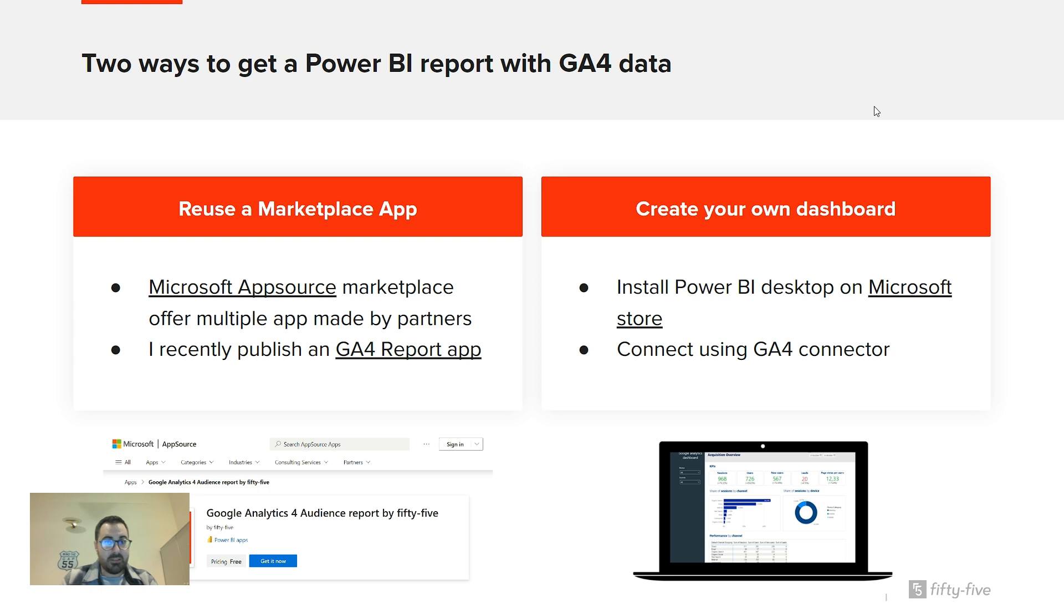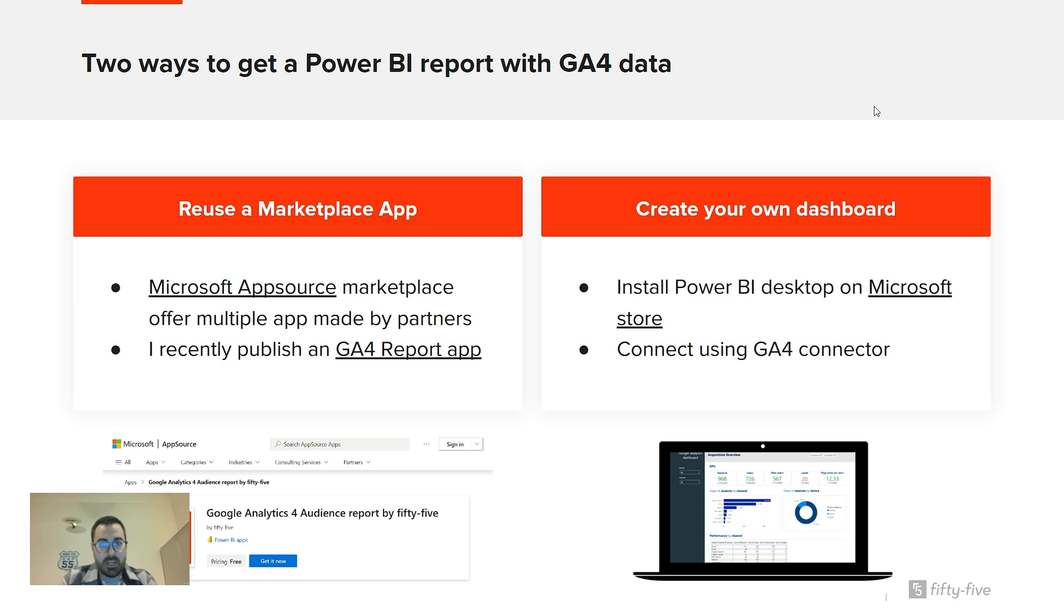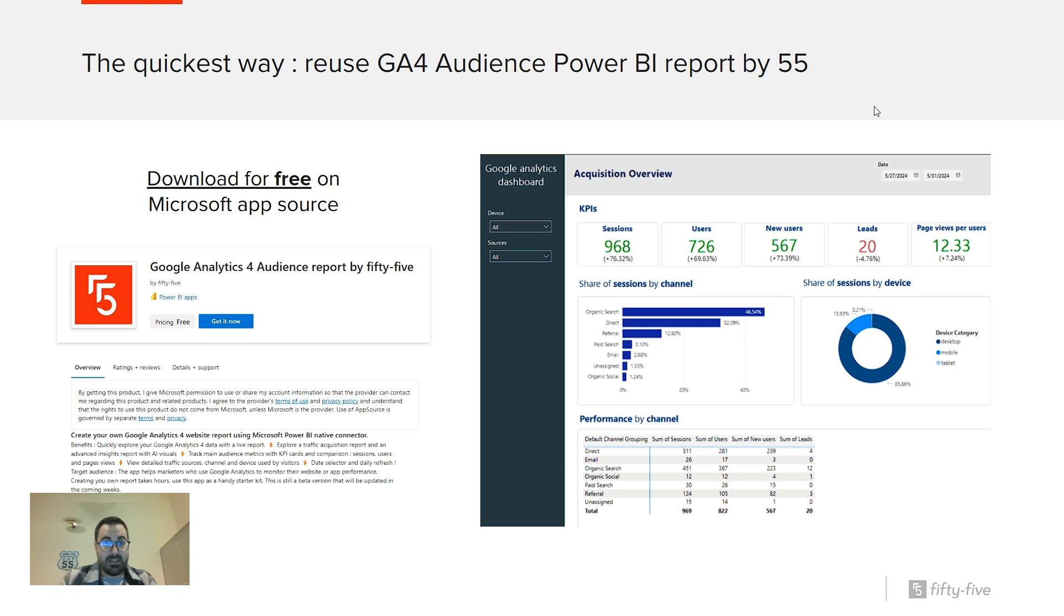So let's start with the demo. In fact, I have two demos. The first one is about how to kickstart a project with the Marketplace app. So it's a pre-built report that I made that I want to share today. And the second point is about creating your own dashboard.